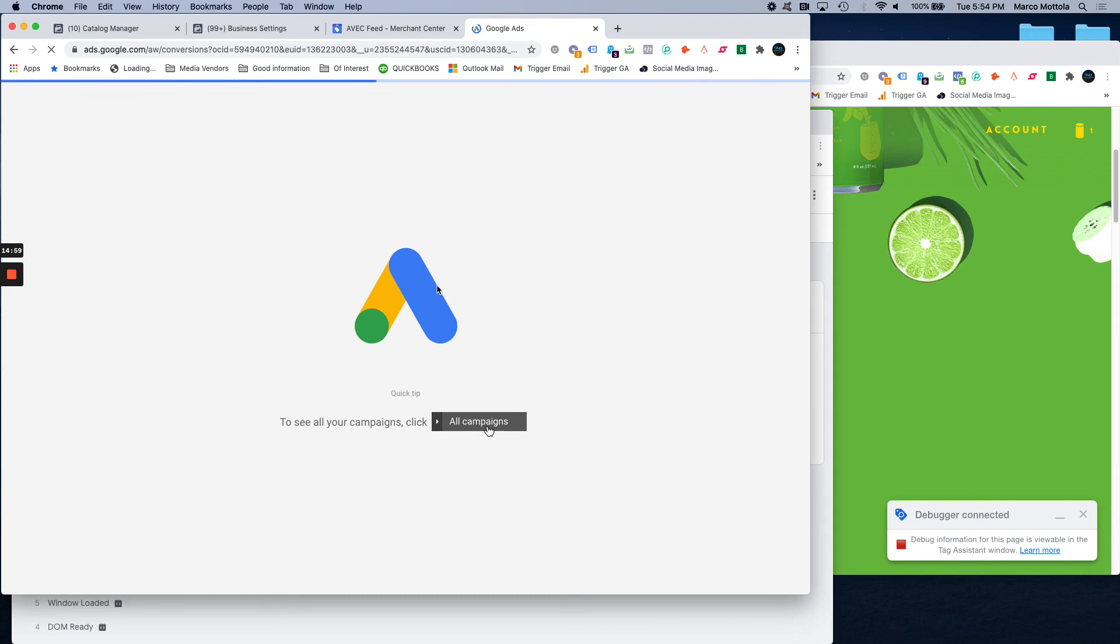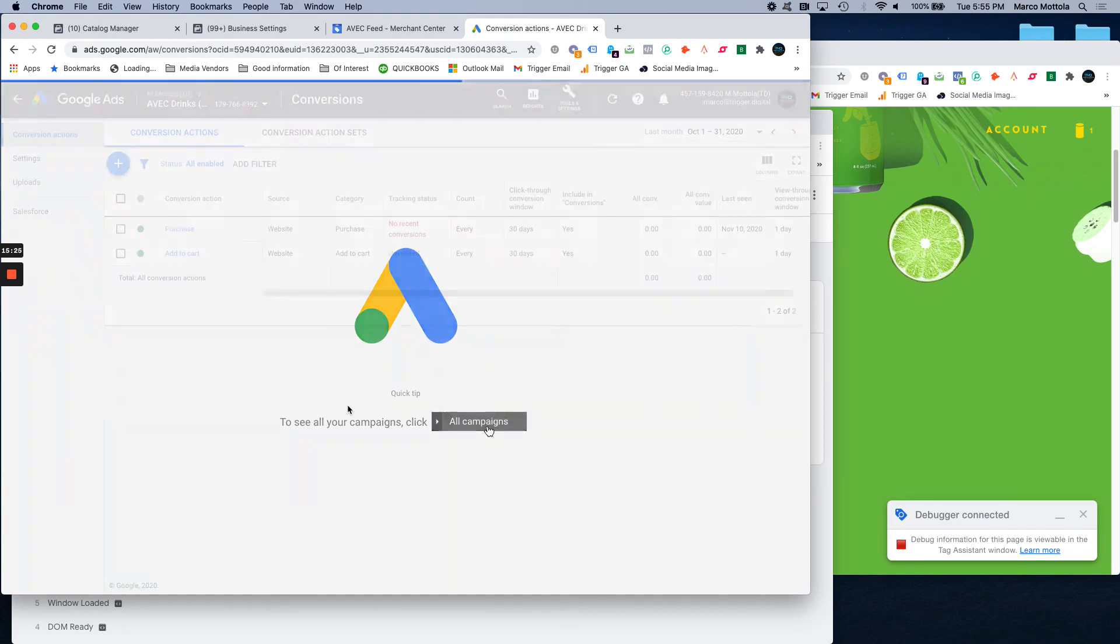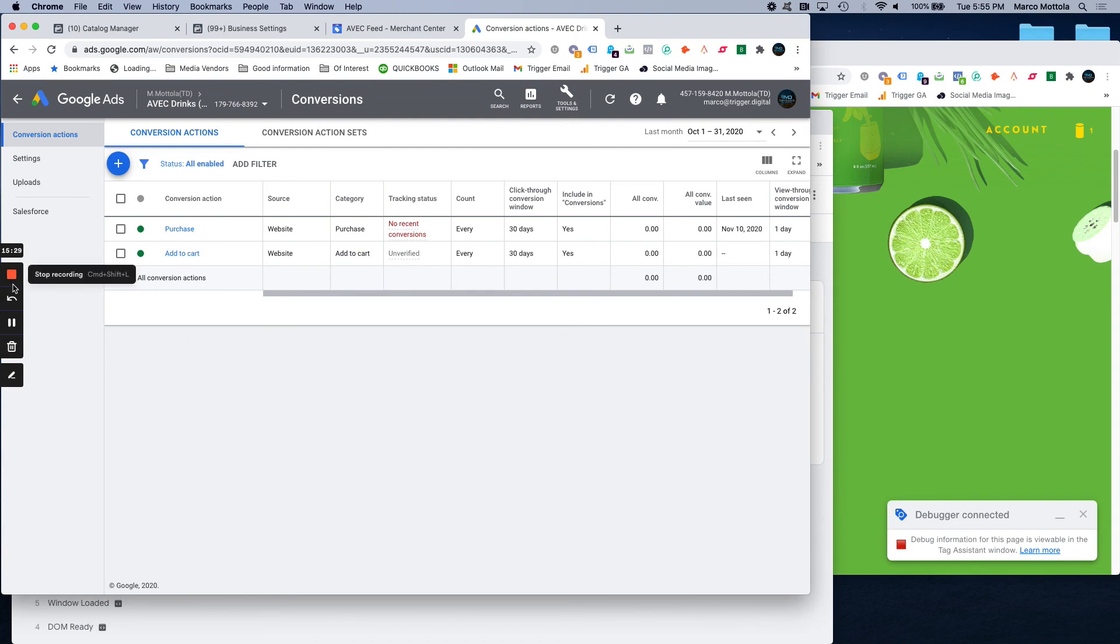And that is how you set up an add to cart conversion tracking in Google Ads using Google Tag Manager, targeting a button click. Let this load. It's still unverified, but that will change in a couple of hours. Thanks for tuning in.